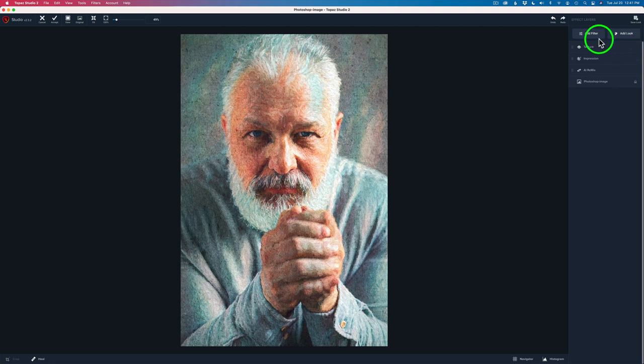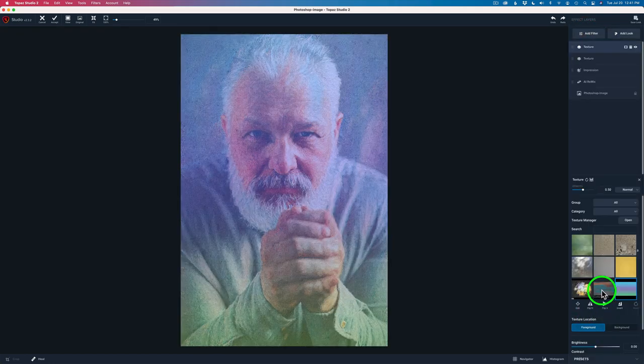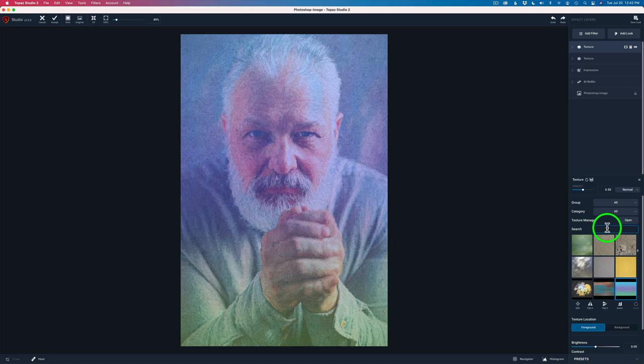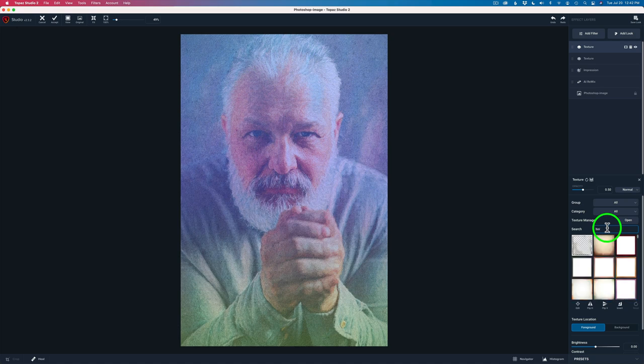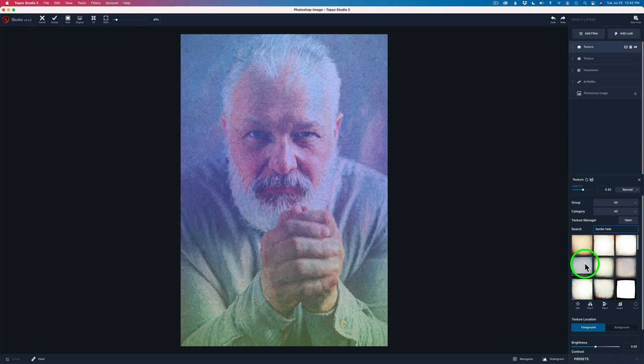Next, I'm going to add one more filter. And that's going to be another texture filter. And this texture filter is called Border Fade 6. And I believe it comes with Topaz Studio too when you purchase it. I'm going to type Border Fade. And it is this guy right here. I recognize it. Border Fade. These are all different Border Fades. Border Fade 6.